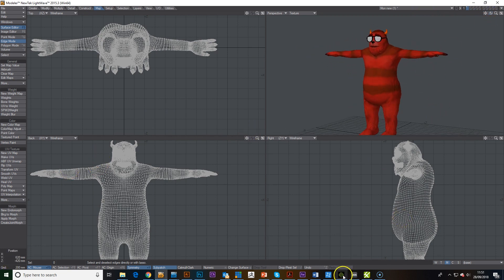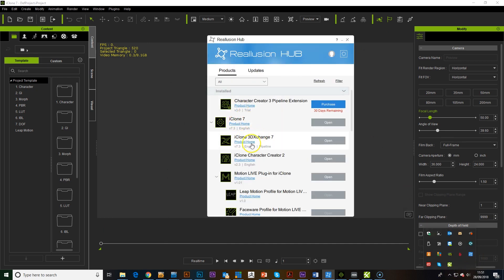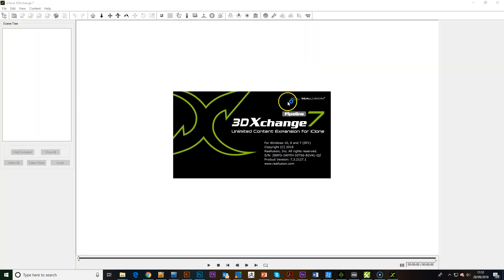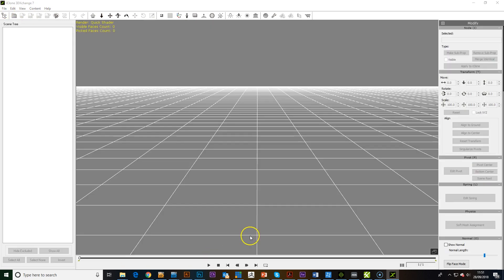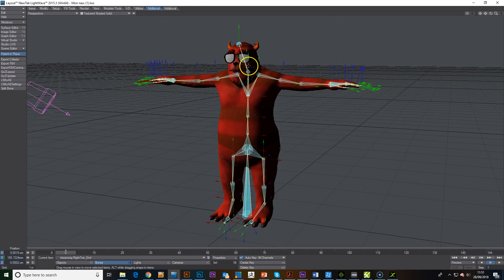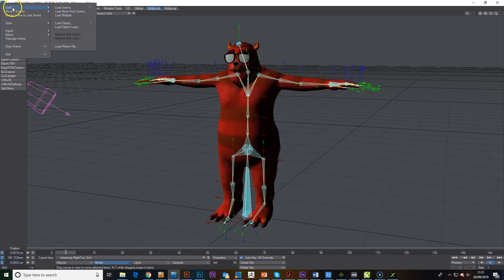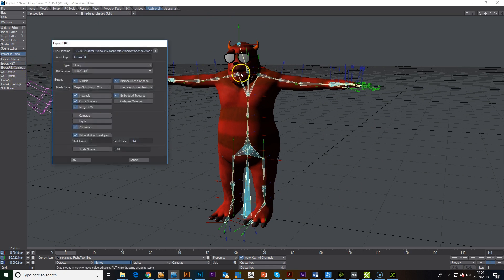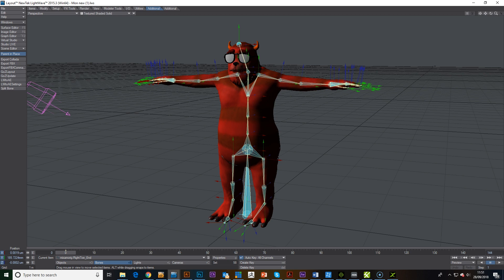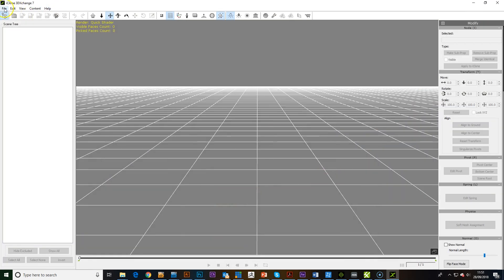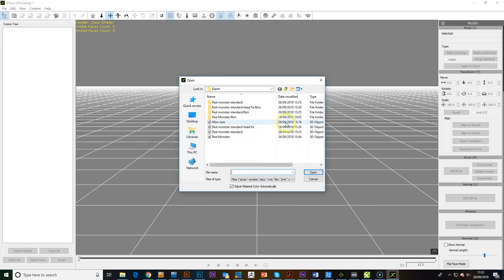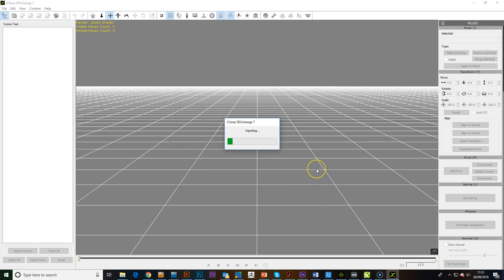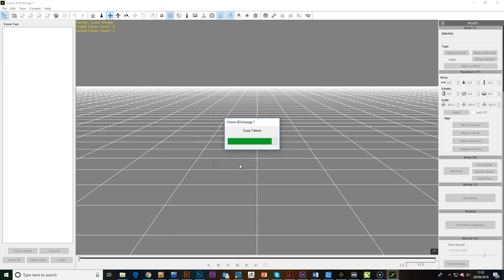Next stage is to open up the hub. We need 3D exchange. Once you've done your weight changes, you would then have to export that FBX out again to wherever you need it to be. And then we can bring this into our clone 3D exchange. I think headfix was my original one that I did. Bring that into here.